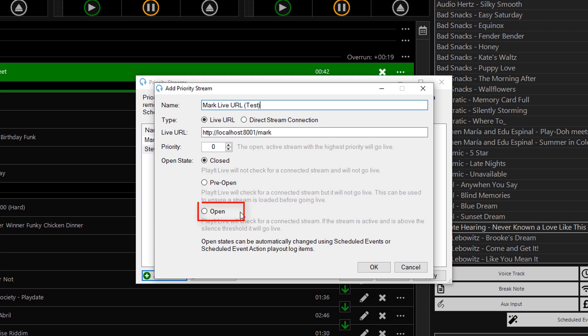In the open state, PlayIt Live will listen for audio on this stream. If there is audio on the stream and it is at a sufficient volume, the currently playing track in the PlayIt Log will fade and stop and the Priority Stream will take over. It is also possible to wait for the currently playing track to finish before bringing in the Priority Stream. Priority Streams can themselves have a priority — should more than one stream be open and active at the same time, the stream with the highest priority number will go live. If the priority numbers are the same, the one that connected first will go live.